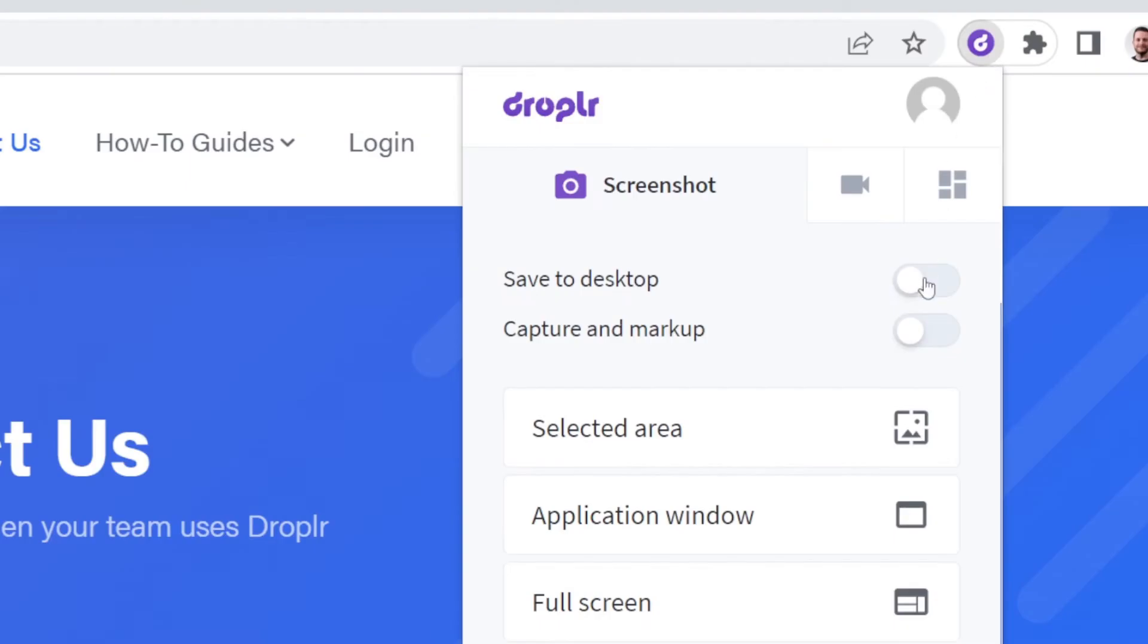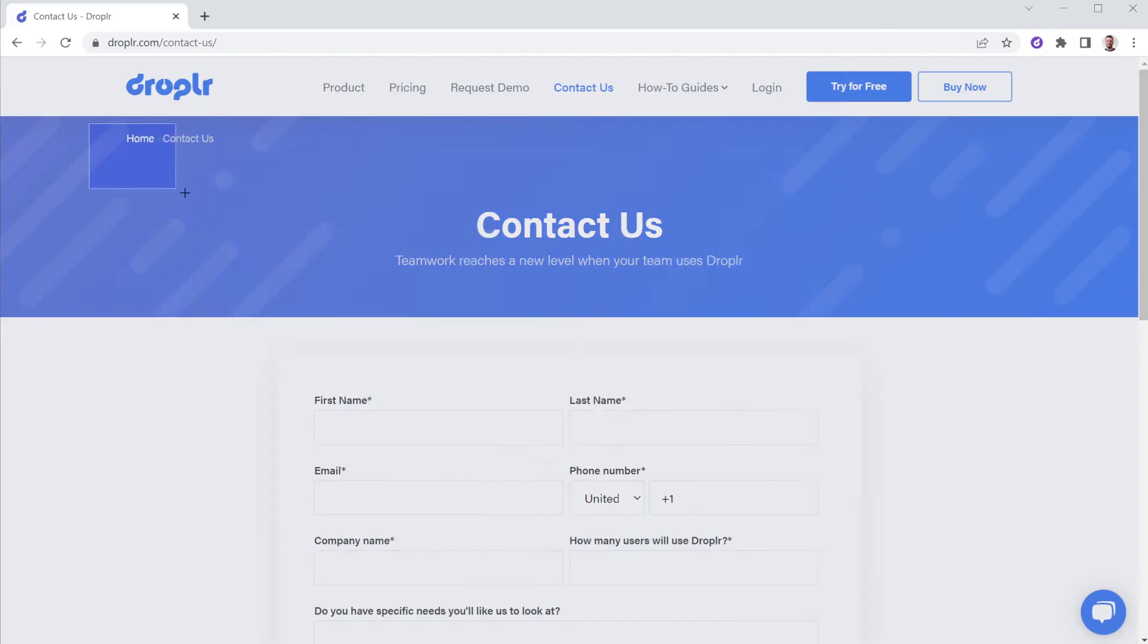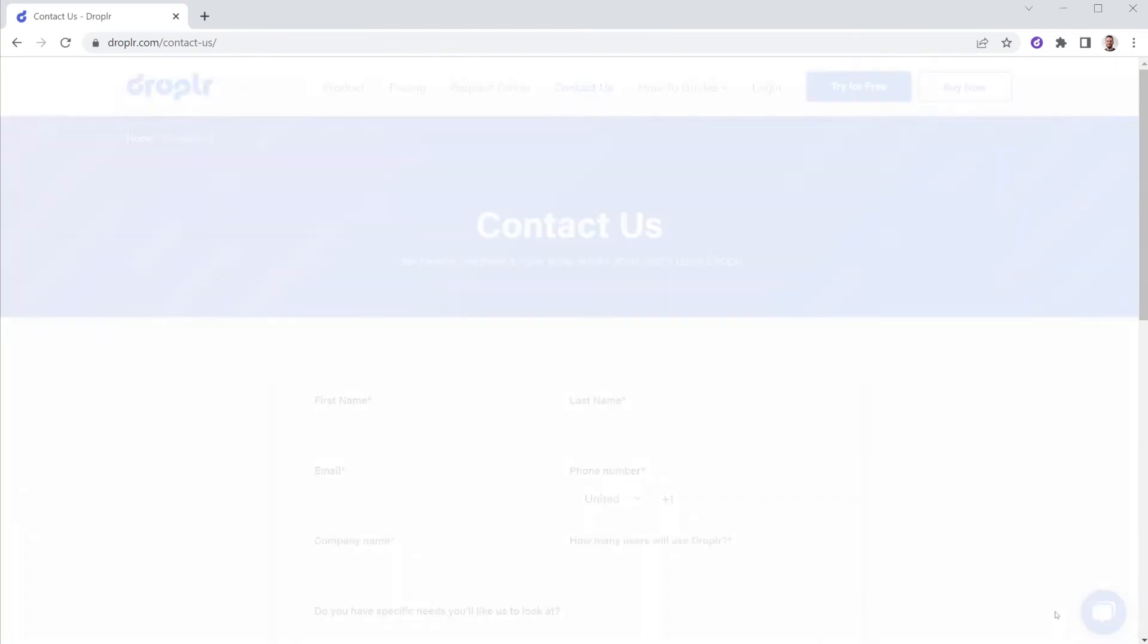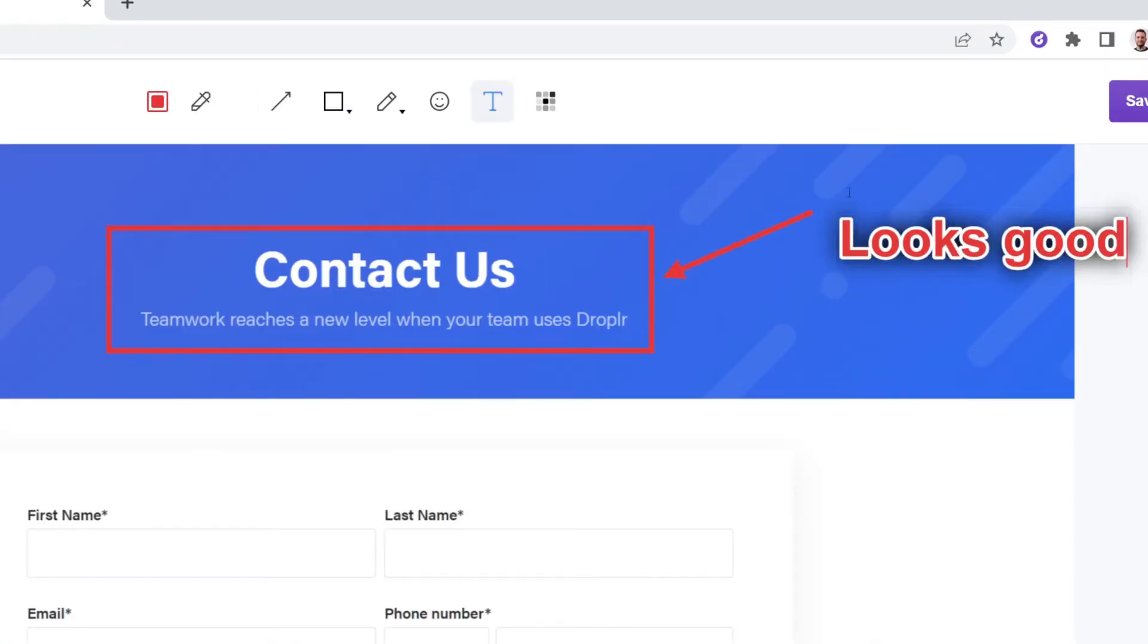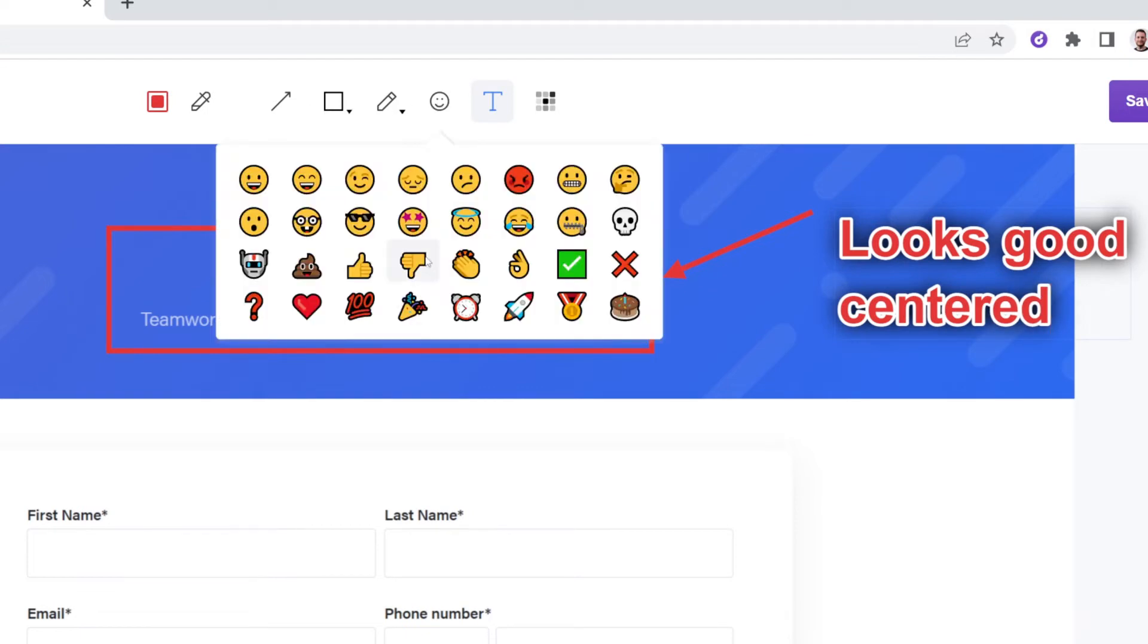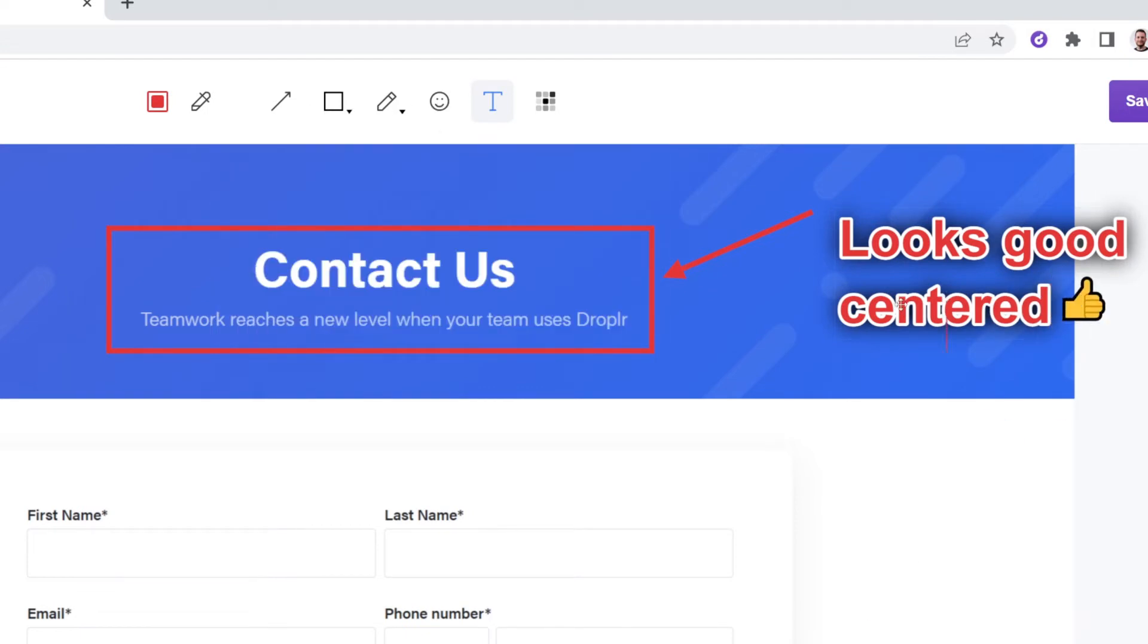Simply take an annotated screenshot of the content and add feedback in the form of text, arrows, shapes, emojis, and more.